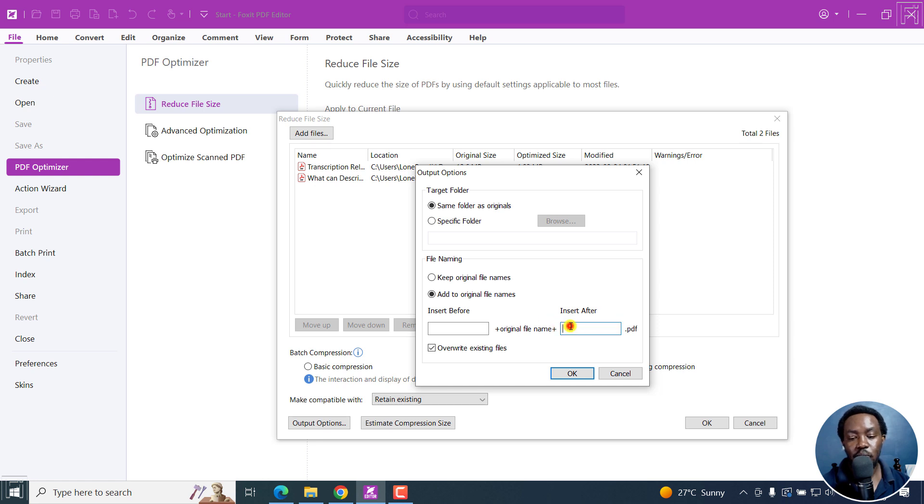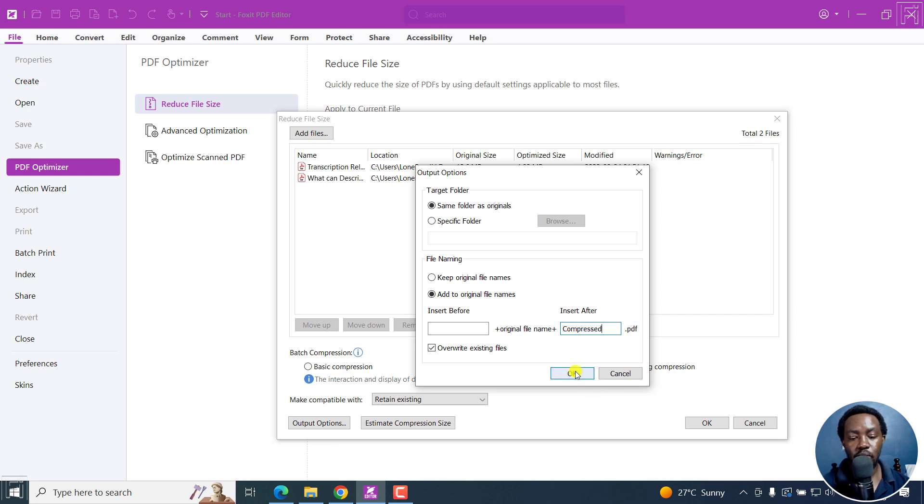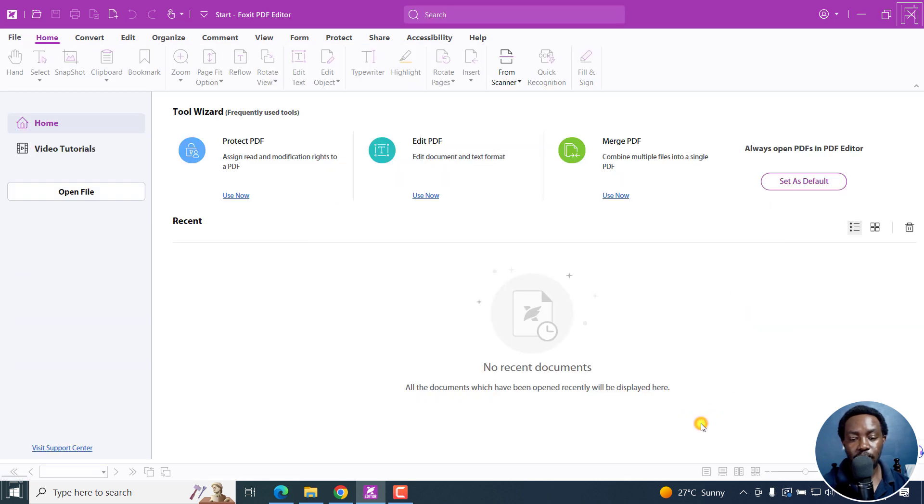So we can say insert after and say 'compressed' and then click OK. And then if you're satisfied with everything you've done, click OK.